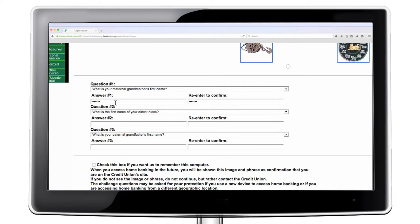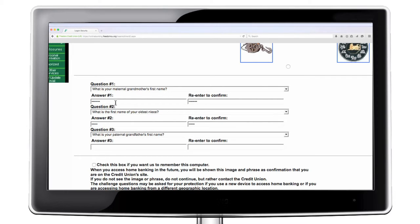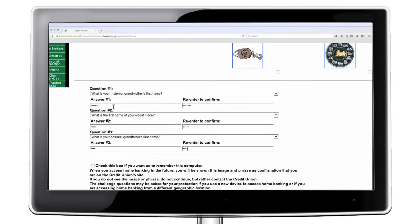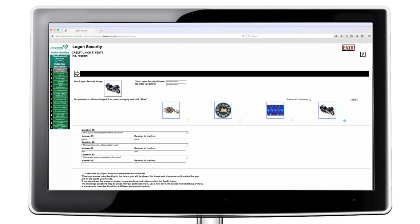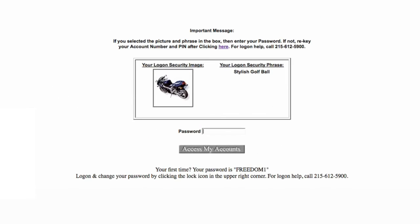The image and phrase you select will appear every time you log into online banking. When you access online banking in the future, you will be shown your selected image and phrase as confirmation that you are on Freedom Credit Union's site and utilizing the correct login information.